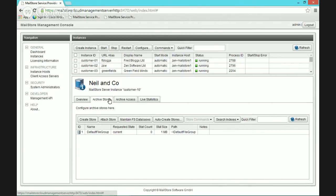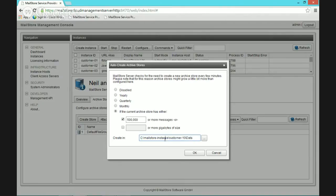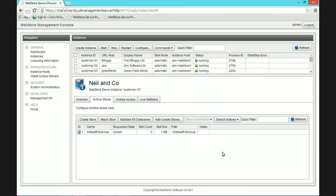Customers don't really ever see their archive stores because they have no concept of the underlying file structure — as far as they're concerned they have one big archive. It's up to you as the system administrator to maintain the customer's archive stores. If you're used to MailStore, you'll be familiar with the auto-create feature which automatically creates a new archive store every 500,000 messages by default — that's probably the perfect option to leave on. Out of the box, you don't really need to worry about creating archive stores.